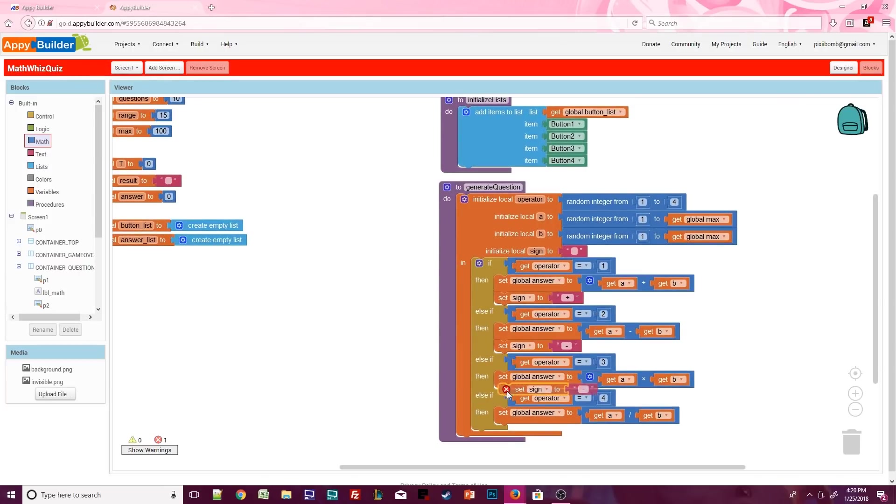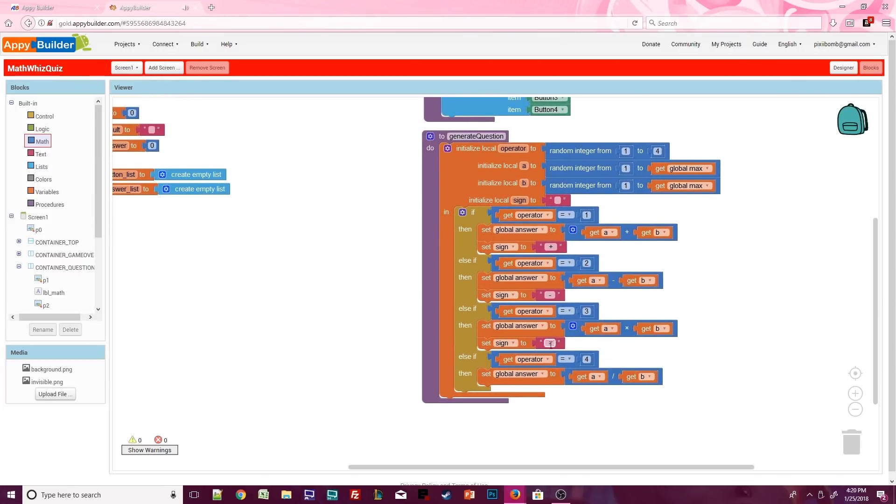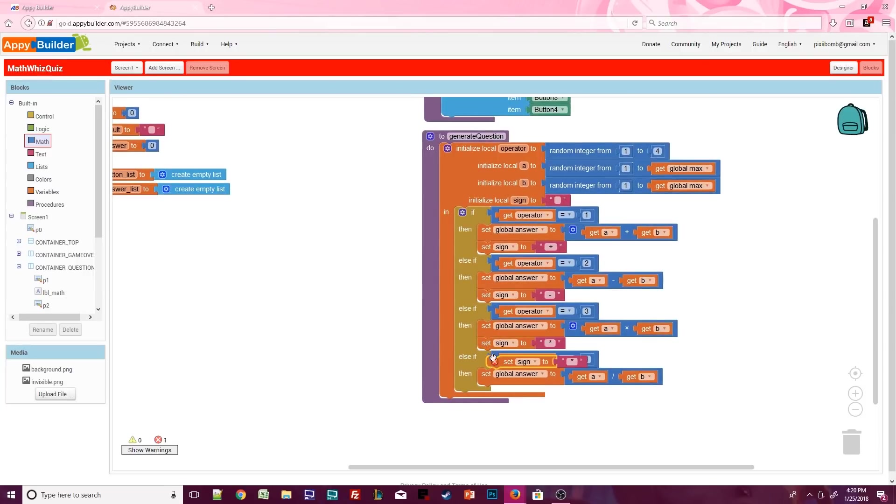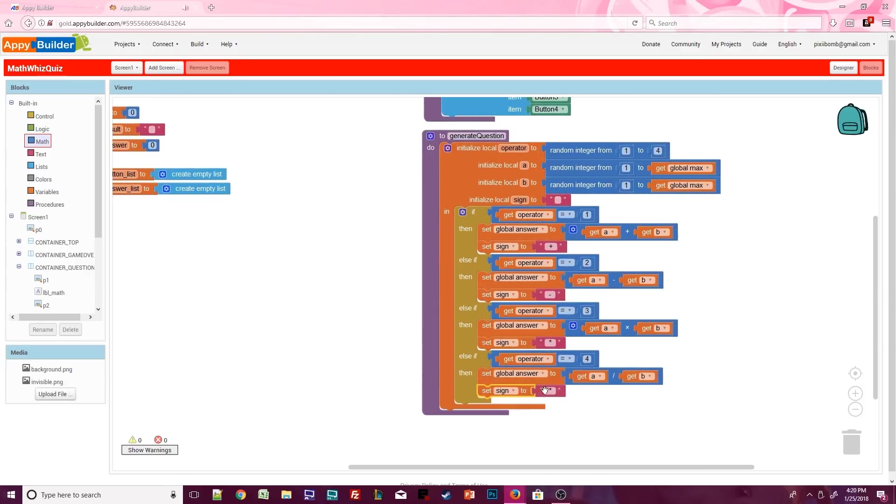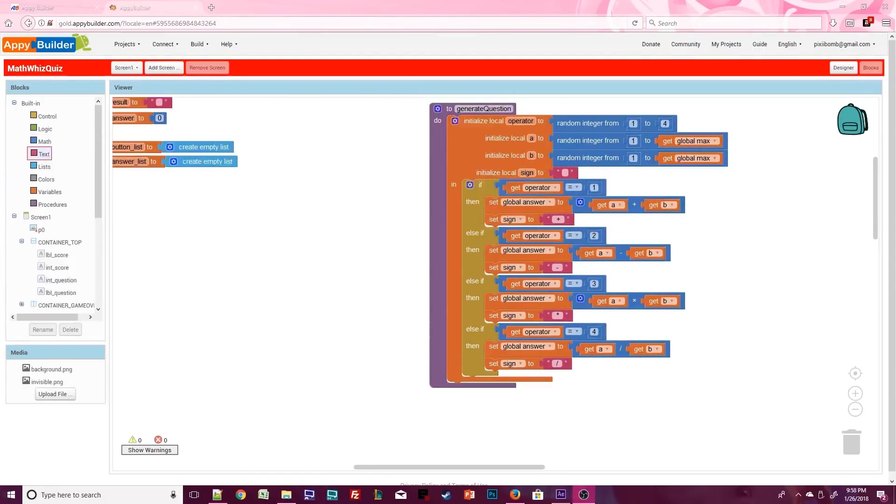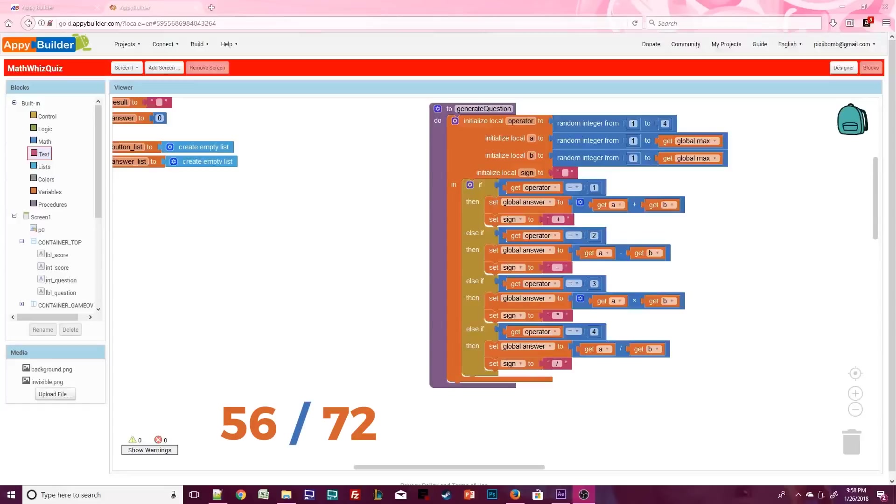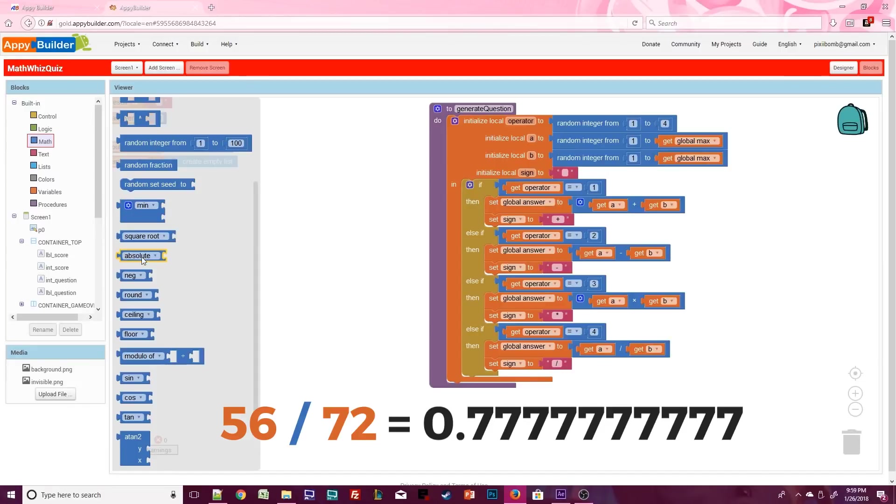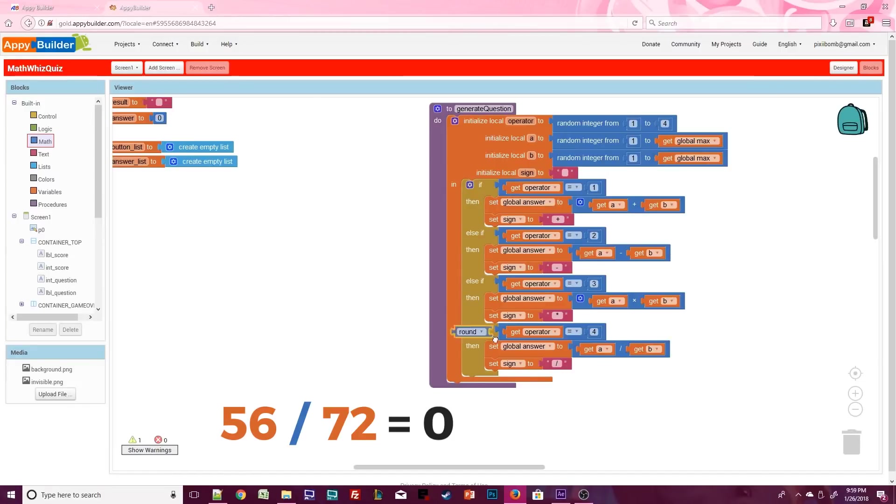Set the sign for each operator. For multiplication, it's up to you if you want to use the asterisk symbol or a lowercase x. Division is usually represented by a forward slash on the computer. Also, keep in mind that division could get a little messy. For example, let's say the random number for a is 56, and the random number for b is 72. 56 divided by 72 is 0.7777777 forever. And that's the value that would appear as one of the possible answers. If you round the answer, it would just appear as 0. I will go ahead and round the division answer, but I'll leave that up to you.